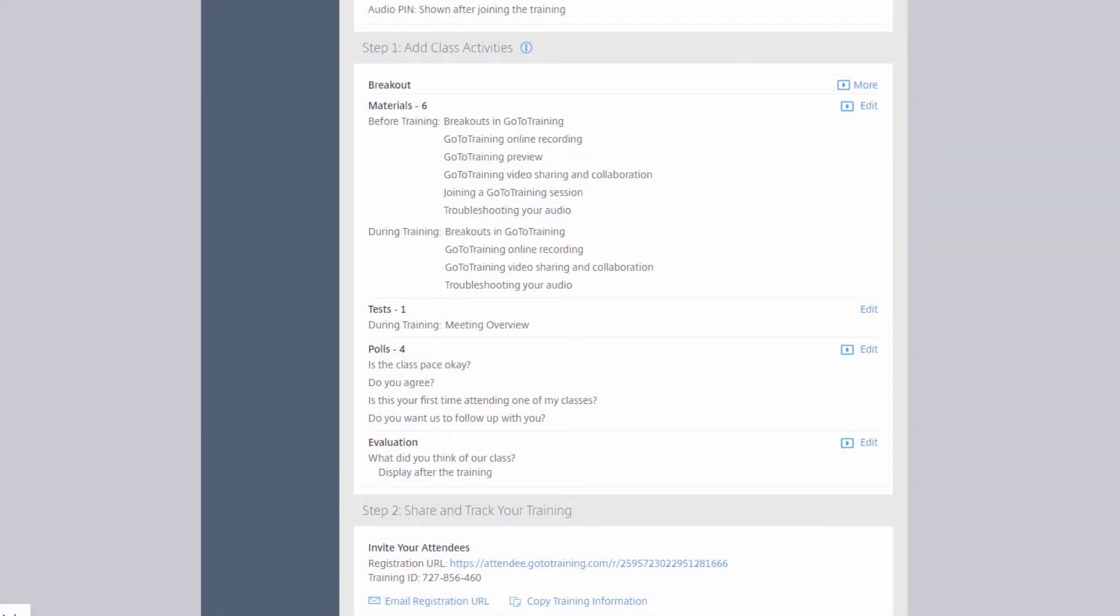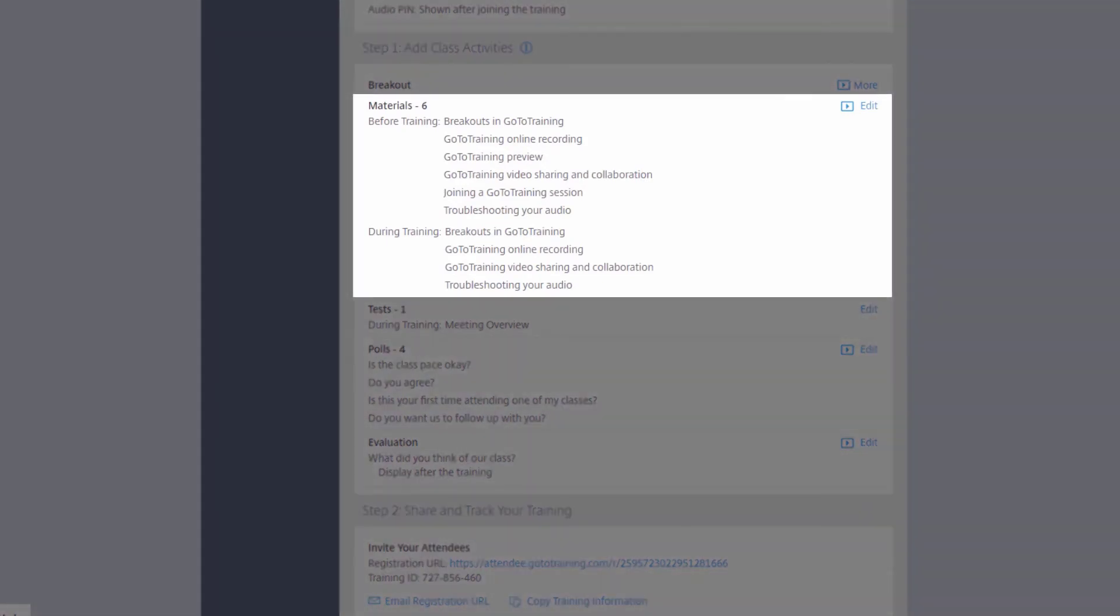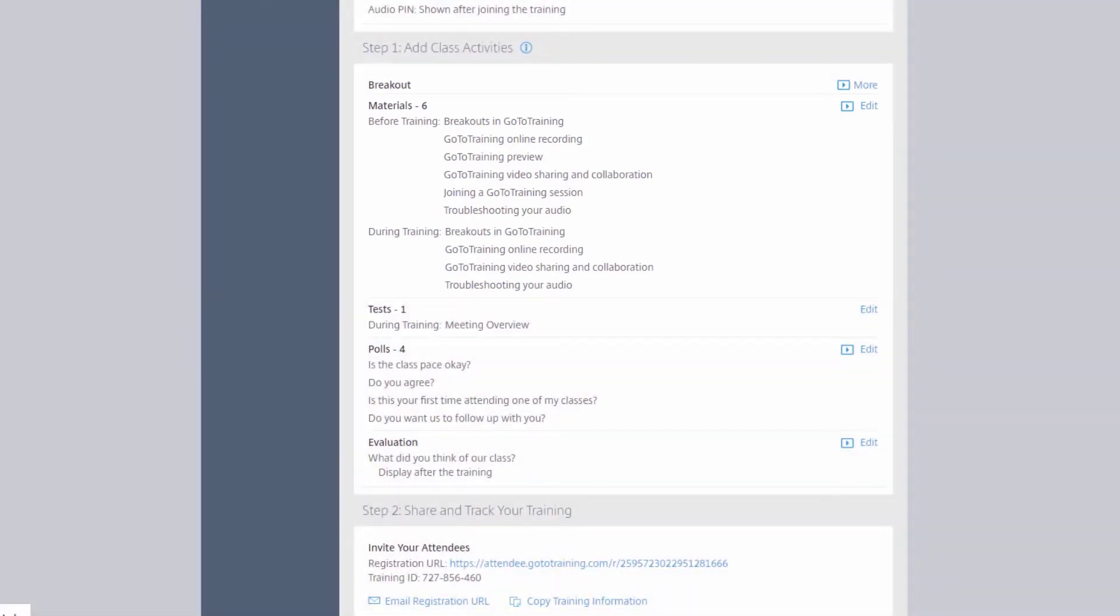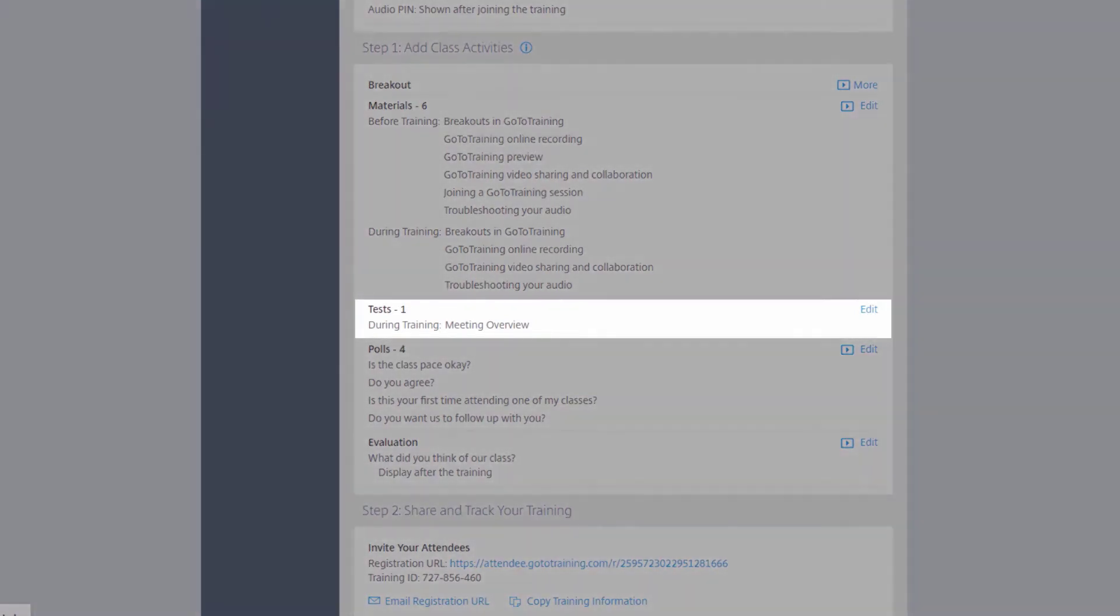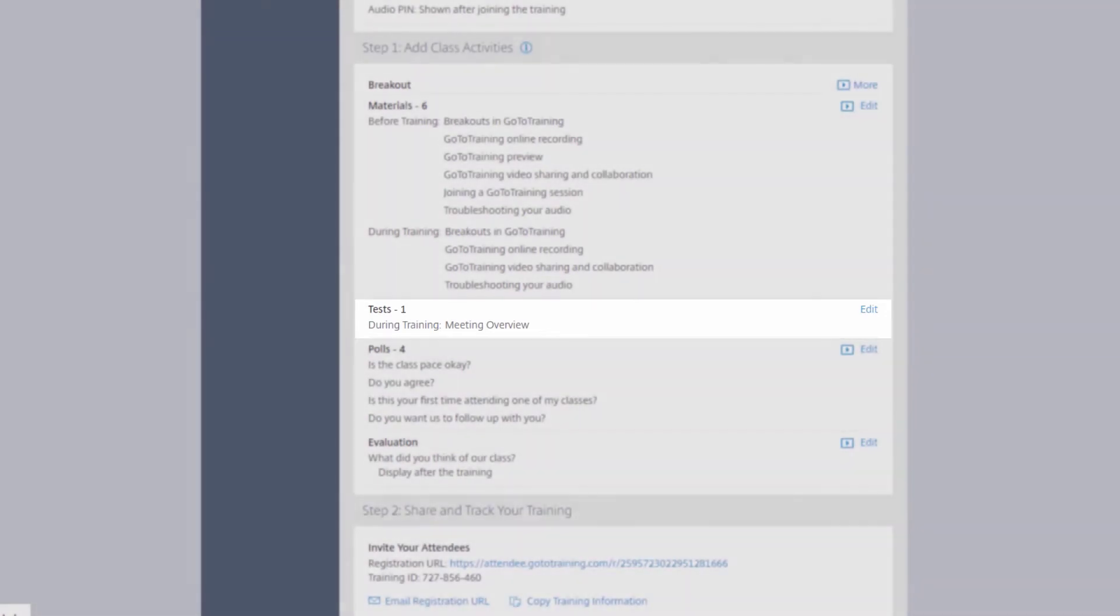You can upload materials for your attendees to review before, during, or after a session. You can also modify tests, which can be made available before, during, and after the training.